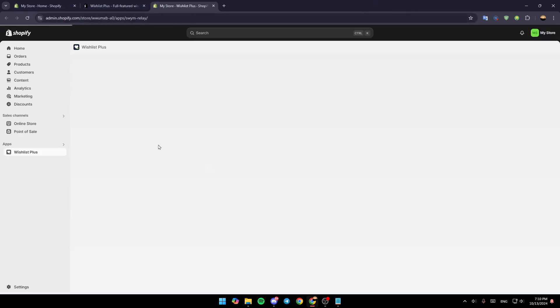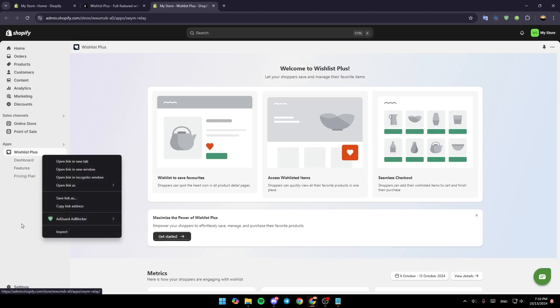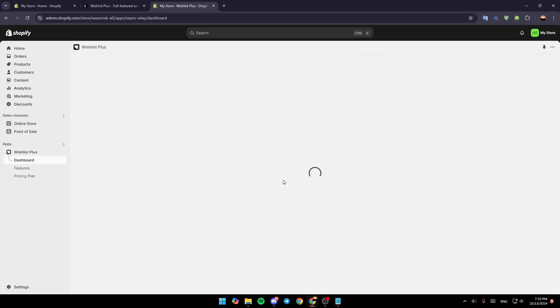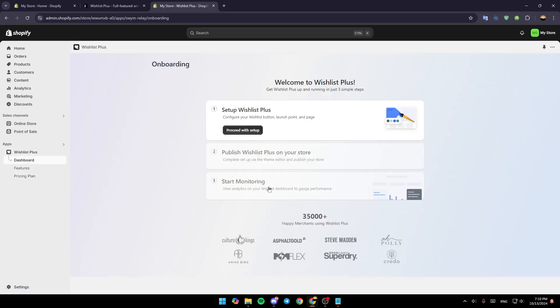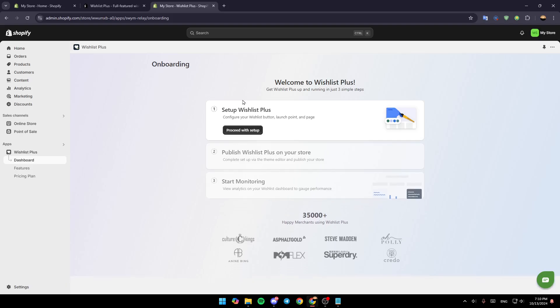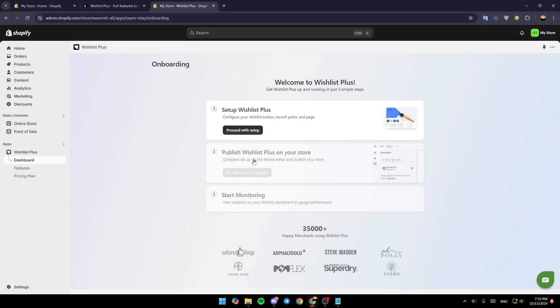And then we're going to be taken to this page. It's going to be added right here. You can pin it if you want. So basically, right now just go to the dashboard, and then once you go to the dashboard, all you need to do is follow these steps: firstly the setup, then publish Wishlist Plus on your store.